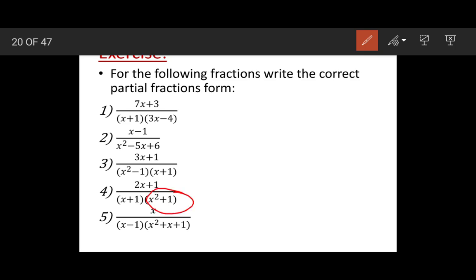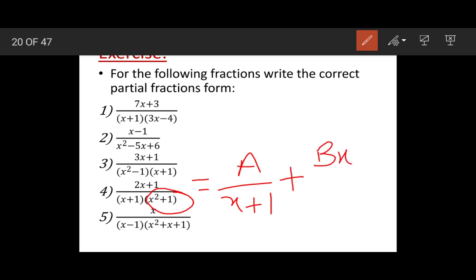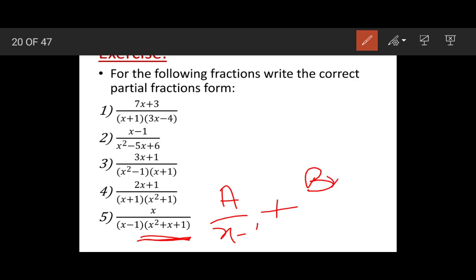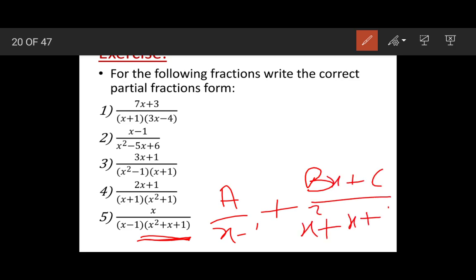For example four, the denominator has a quadratic x squared plus 1 which is irreducible — we cannot factorize it. So the partial fraction will be A upon x plus 1 plus bx plus c upon x squared plus 1. For example five, the denominator has x squared plus x plus 1, another irreducible quadratic, giving partial fractions A upon x minus 1 plus bx plus c upon x squared plus x plus 1.